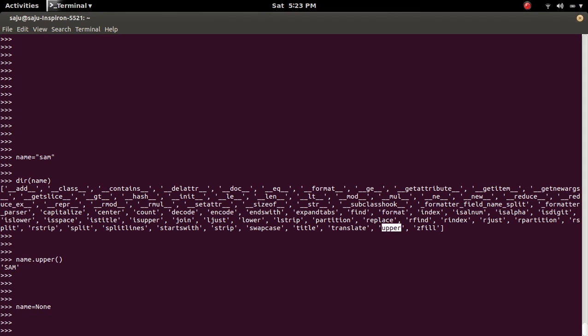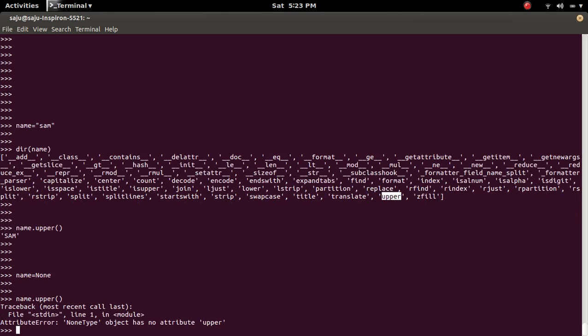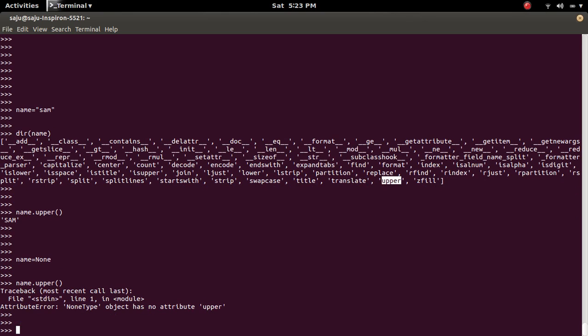Again, if you try to call that upper method, you will get an error because the none object does not have this upper method. You will get the attribute error.